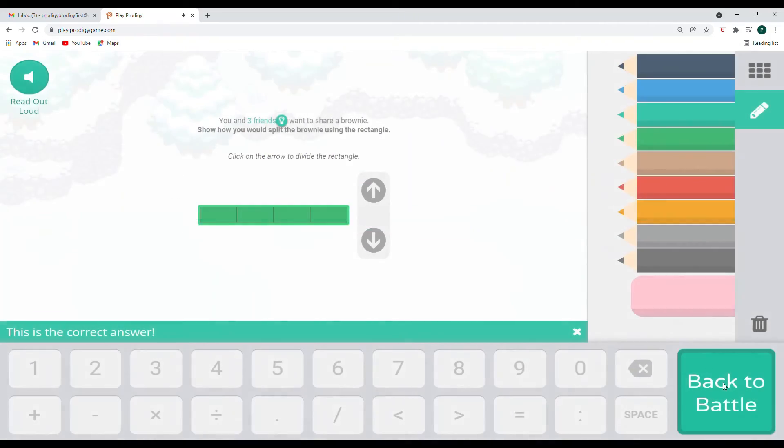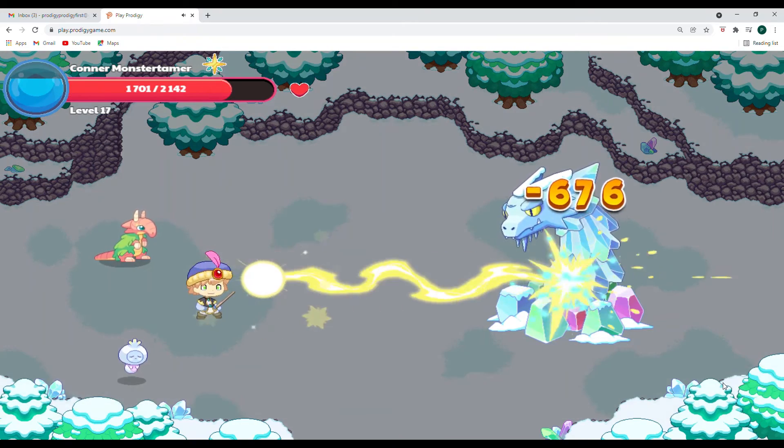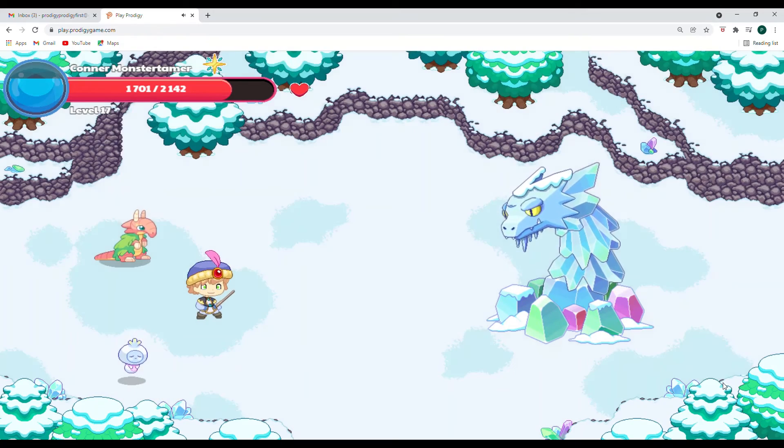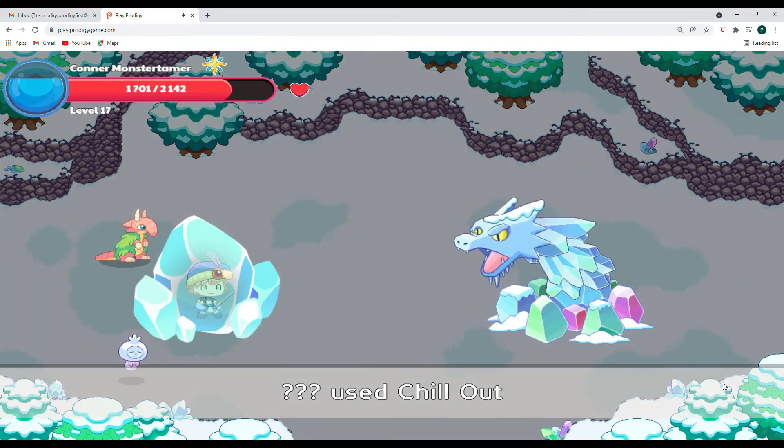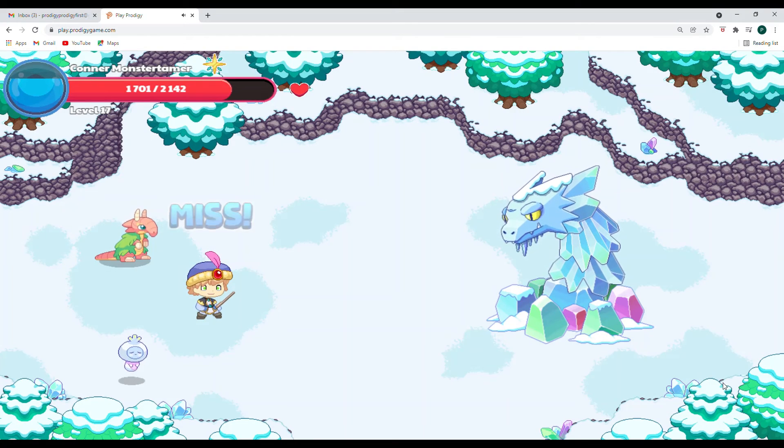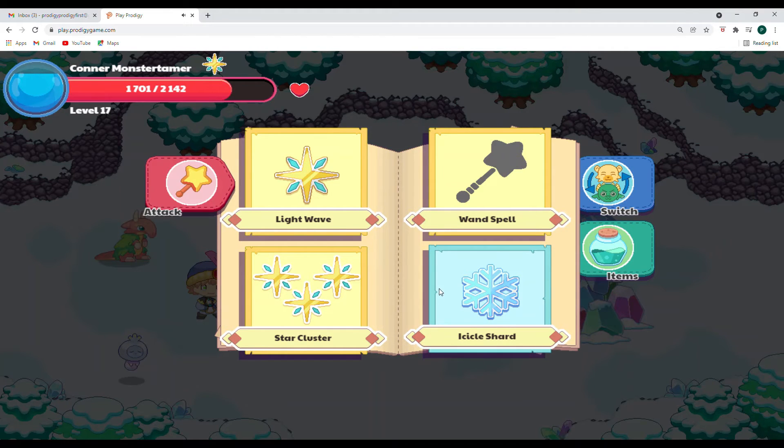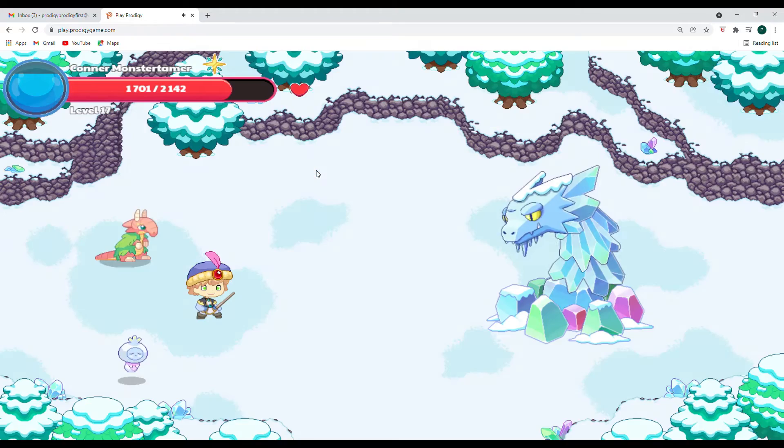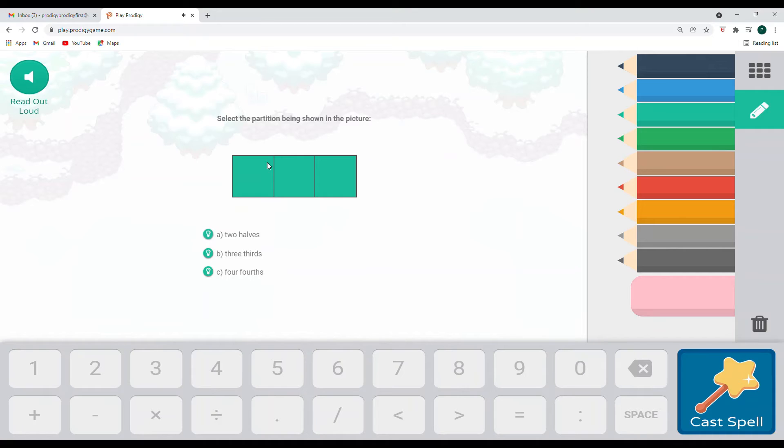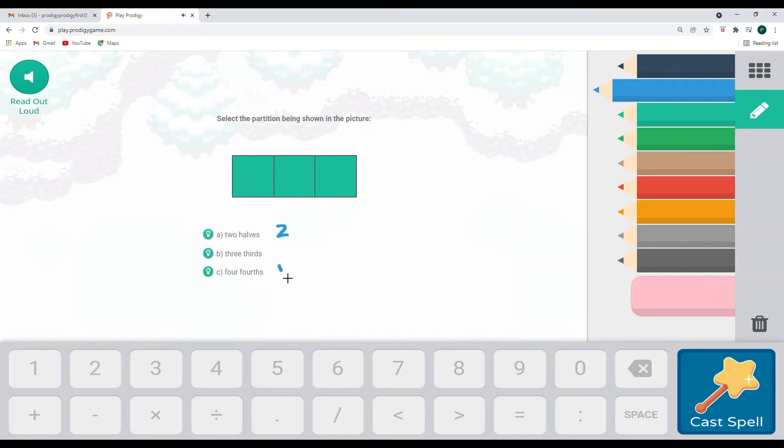All right. 676 points of damage. Oh, I wonder how long this battle is going to last. Chill out, miss. That is lucky for us. Let's go back to our light wave. And it says select the partition being shown in the picture. So we have one, two, three. And so with our halves, excuse me, we know that that is two. Fourths, we've already learned, is four.